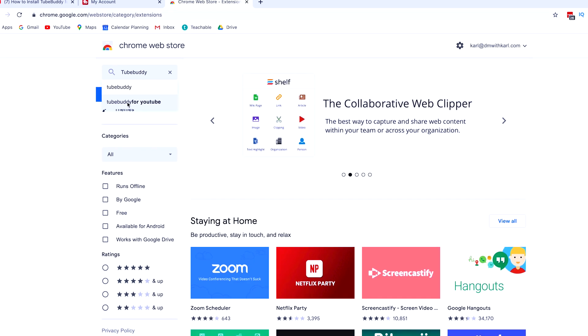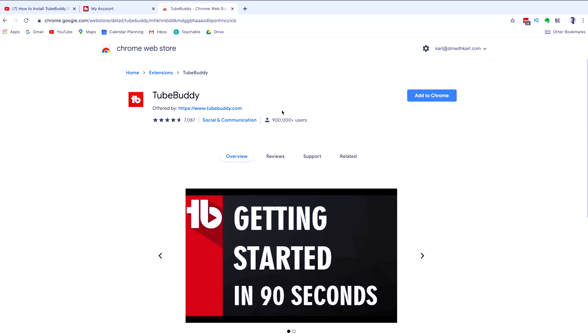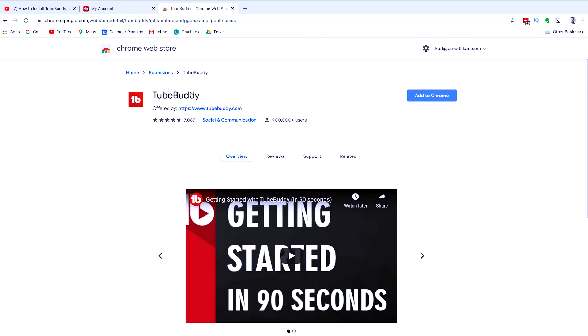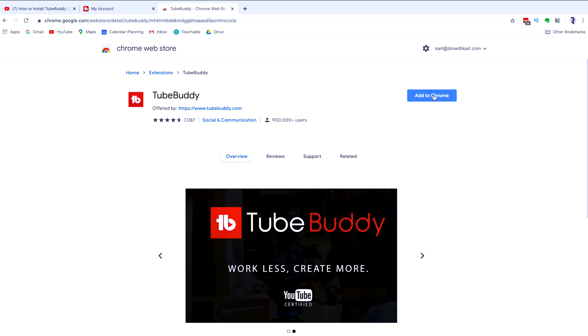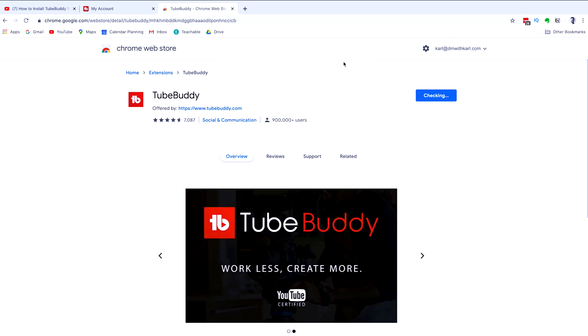You can search for TubeBuddy for YouTube. This is the plugin that we're looking for. It's from TubeBuddy. Just check that it is offered from TubeBuddy.com and click on the blue add to Chrome button and click add extension.